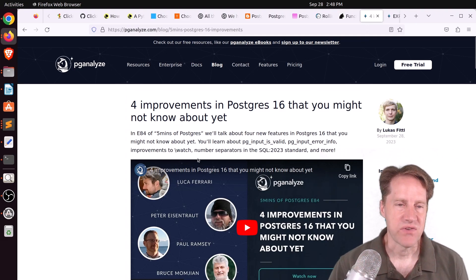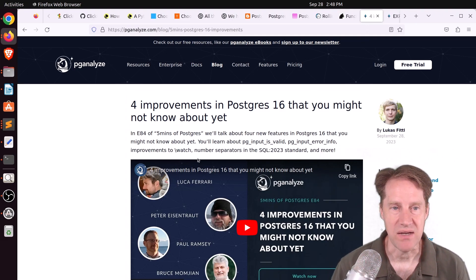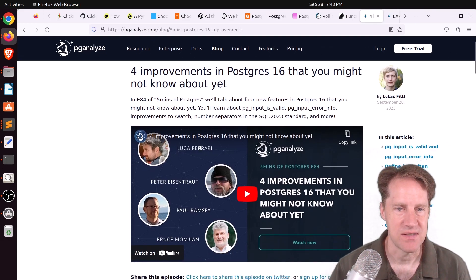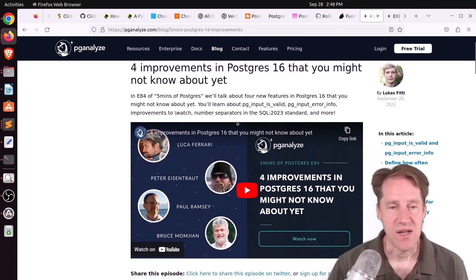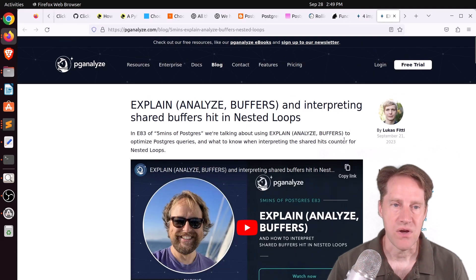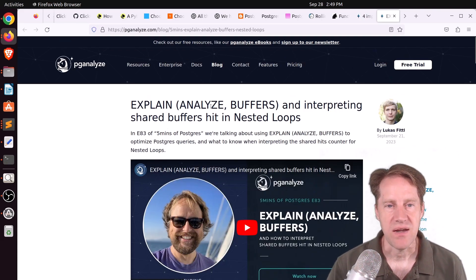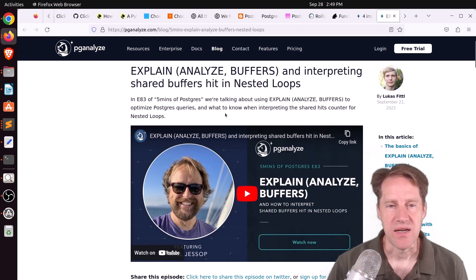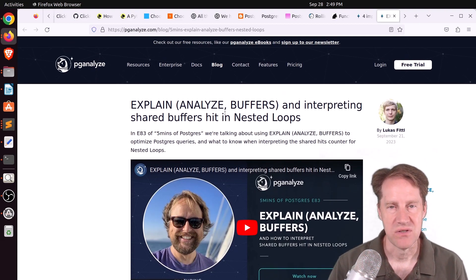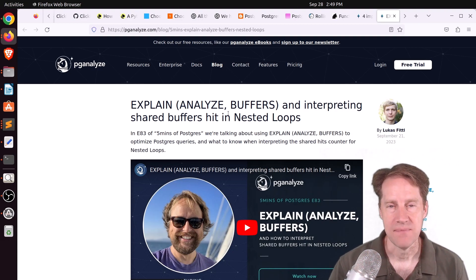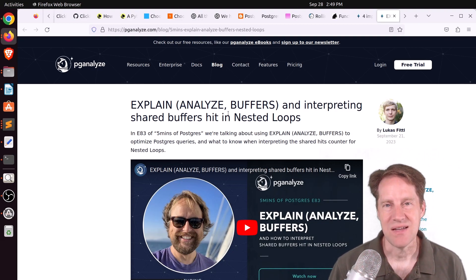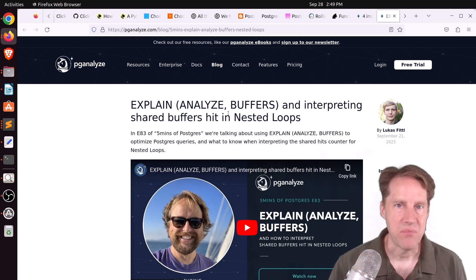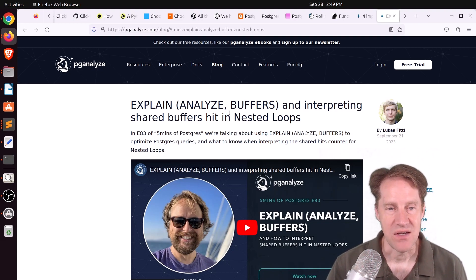Next piece of content is four improvements in Postgres 16 that you might not know about yet. This is from pganalyze.com, and this is Lucas's five minutes of Postgres. So you can check out this content to learn more about the different content covered. Lucas also produced Explain Analyze Buffers in Interpreting Shared Buffers Hit in Nested Loops. This is from last week, and he covers how you can actually get a really high hit count for shared buffers when doing Explain Analyze Buffers when a nested loop join is used. Because however many times that nested loop runs, it's going to hit that memory multiple times. So it doesn't necessarily result in more disk access, but more memory is hit multiple times. So check out this piece of content if you want to learn more about that.